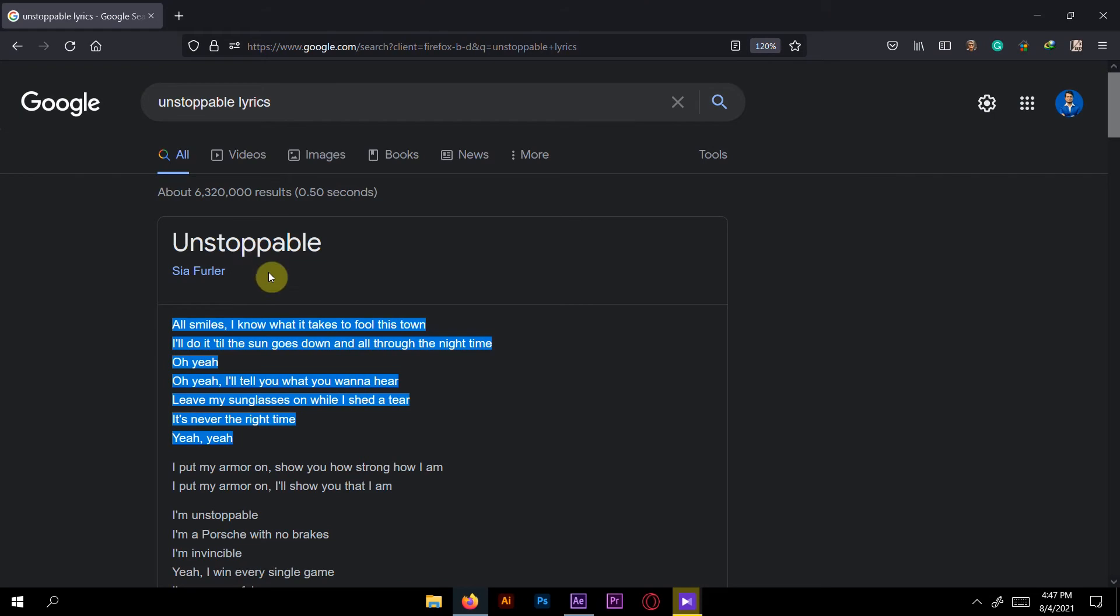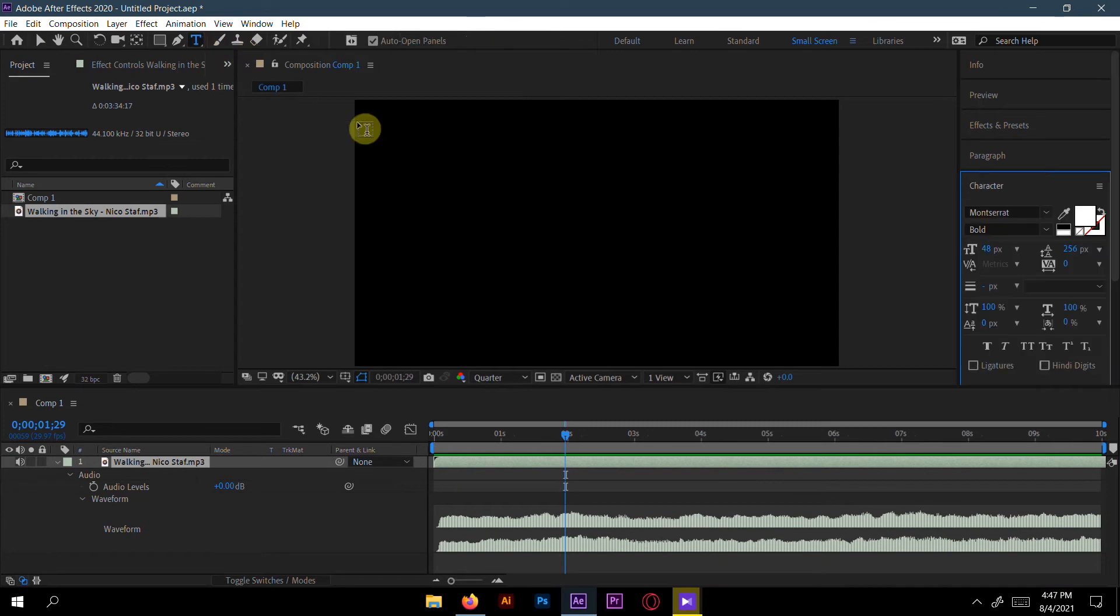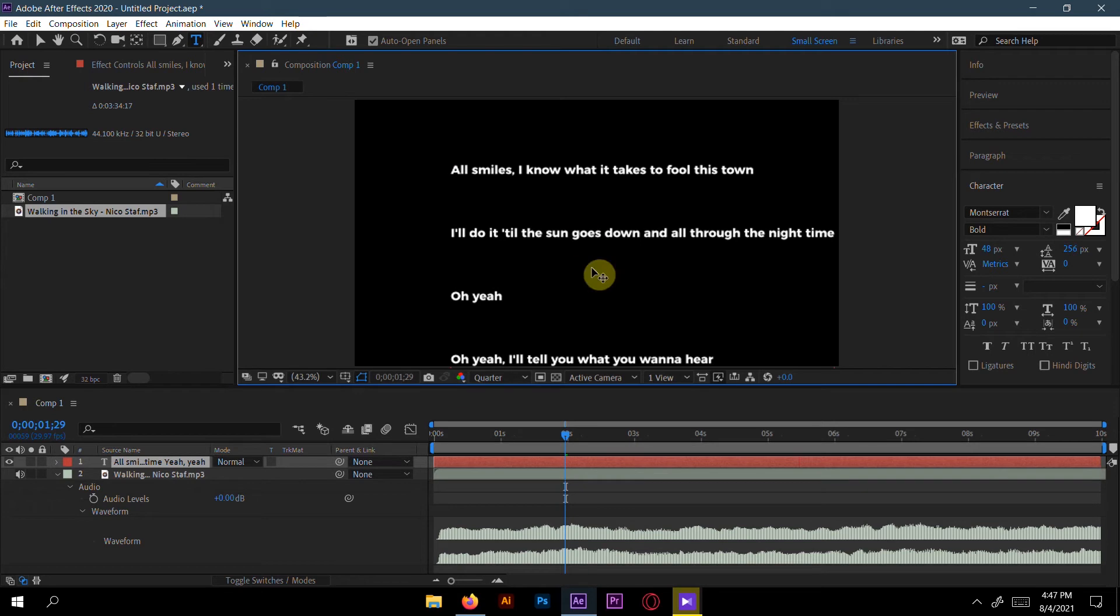Now go to the website where it has the Unstoppable song. I copy the first part of it by pressing Control C, then I go to After Effects and here I choose text, Control V, and paste the things here. I take Montserrat Bold.